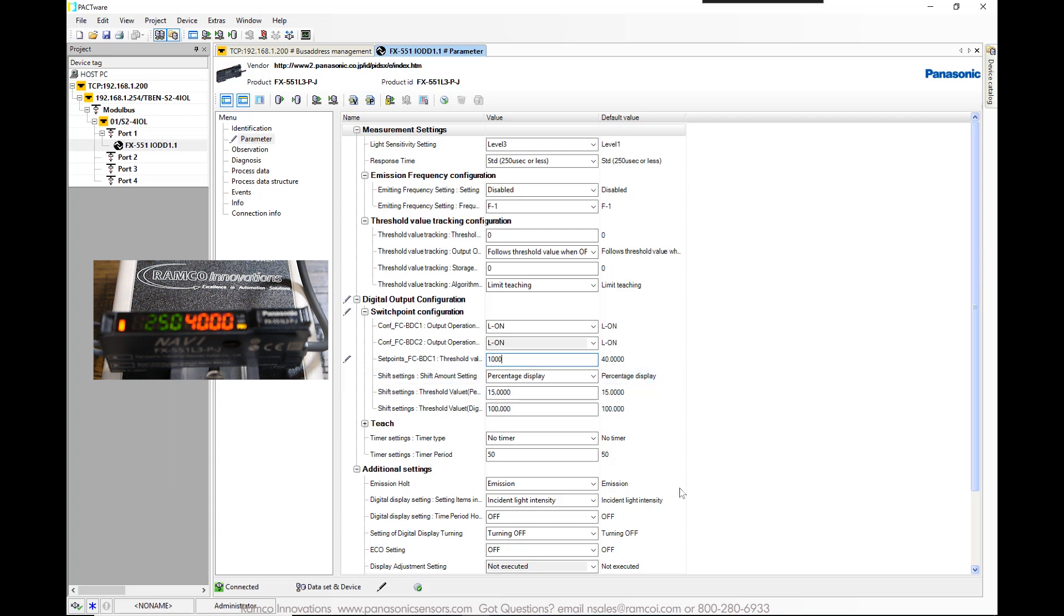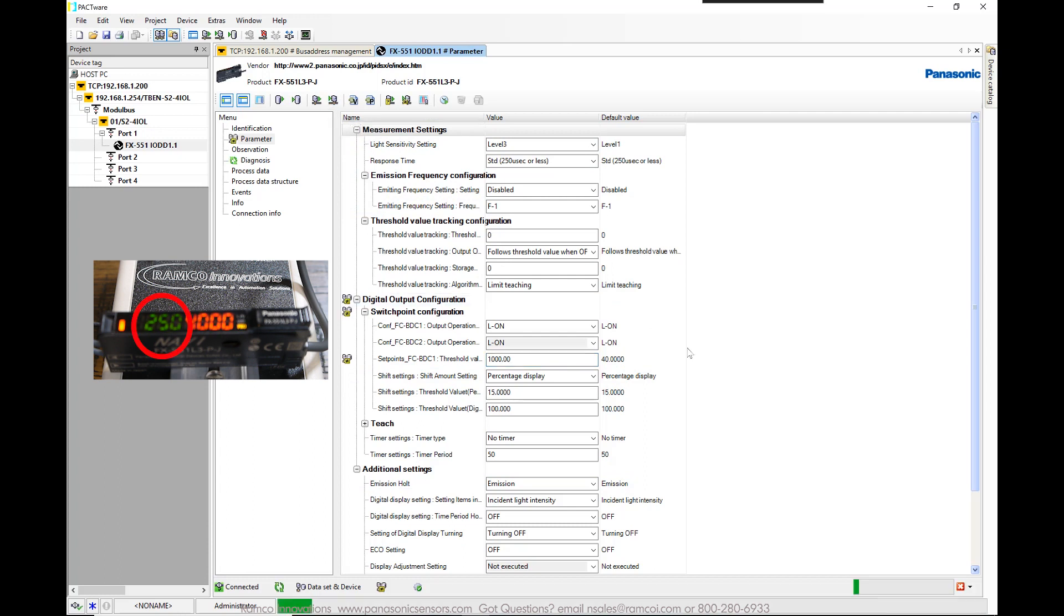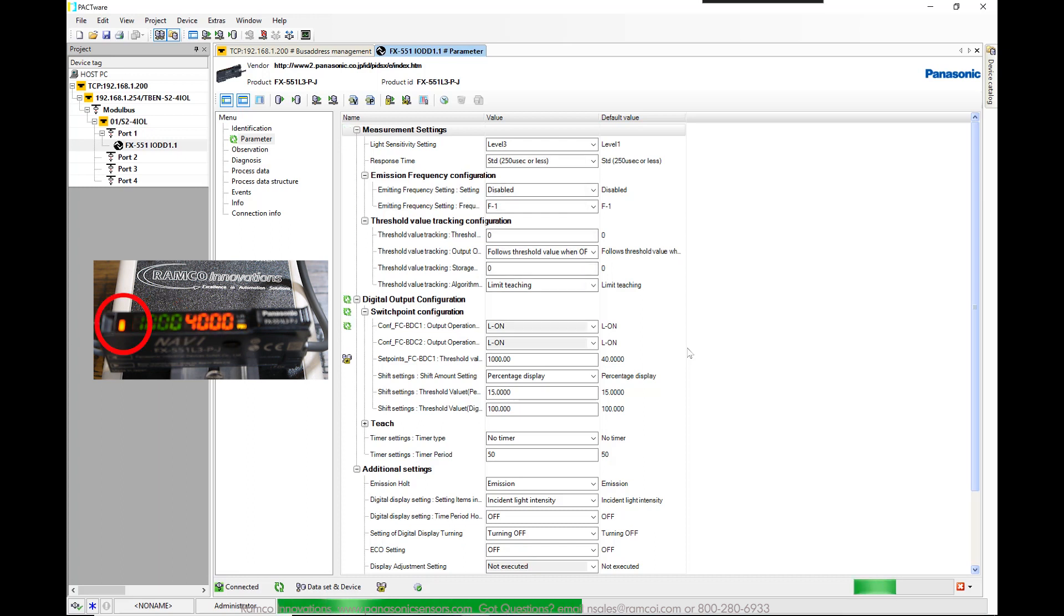By adjusting the threshold level to say 1000, I can then detect the object presence absence. Notice the threshold level changed. Also notice the output light will change states.